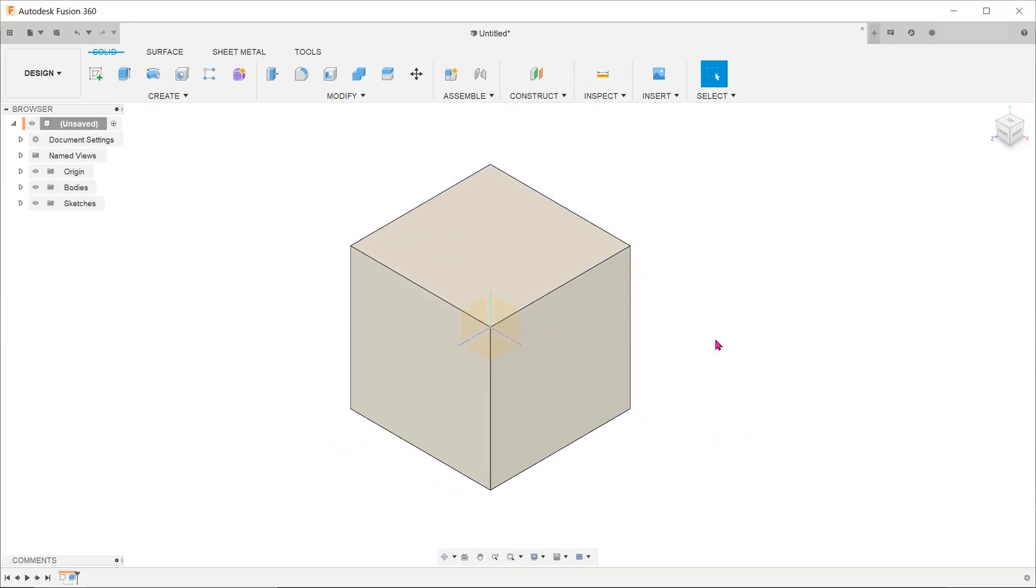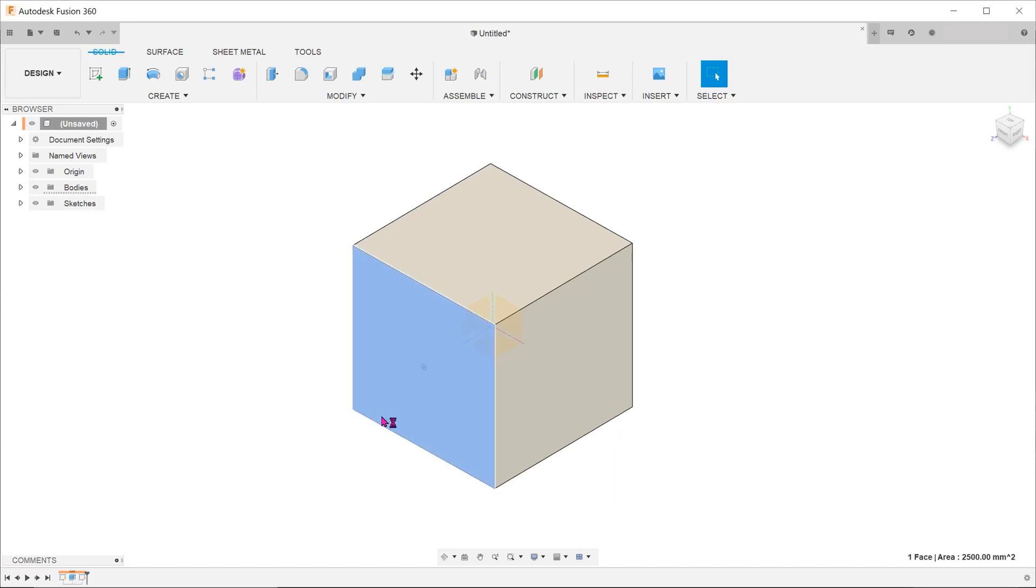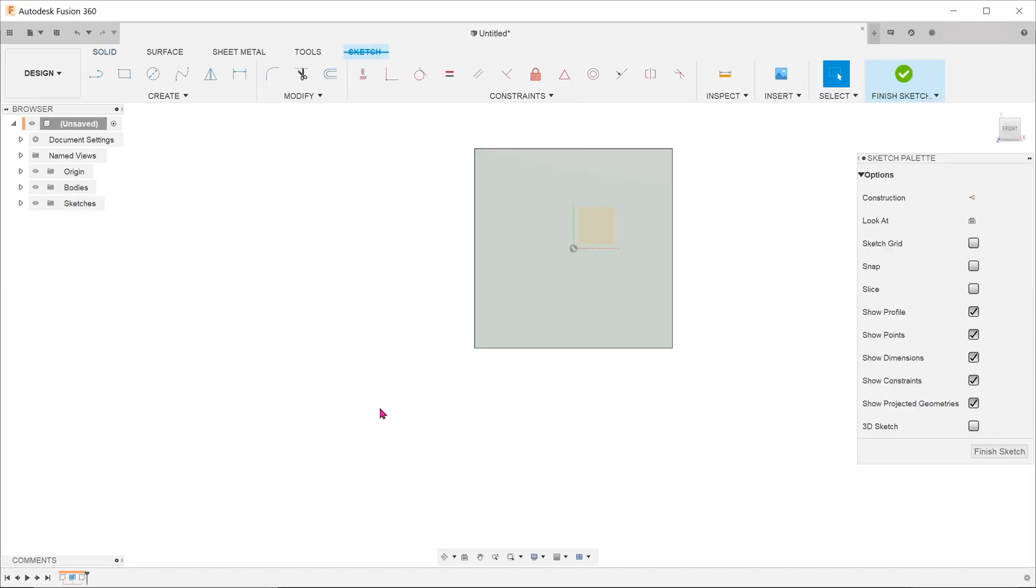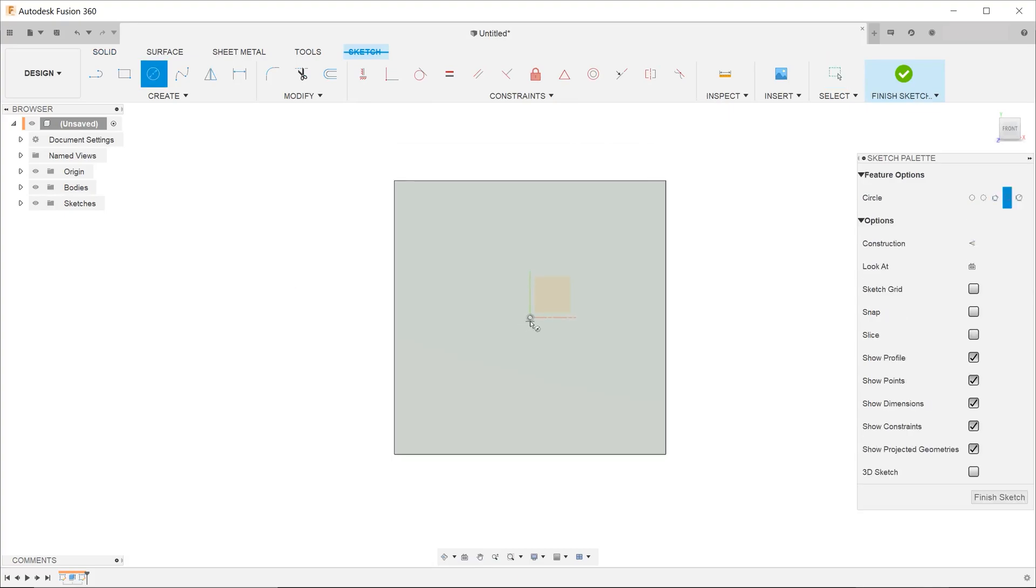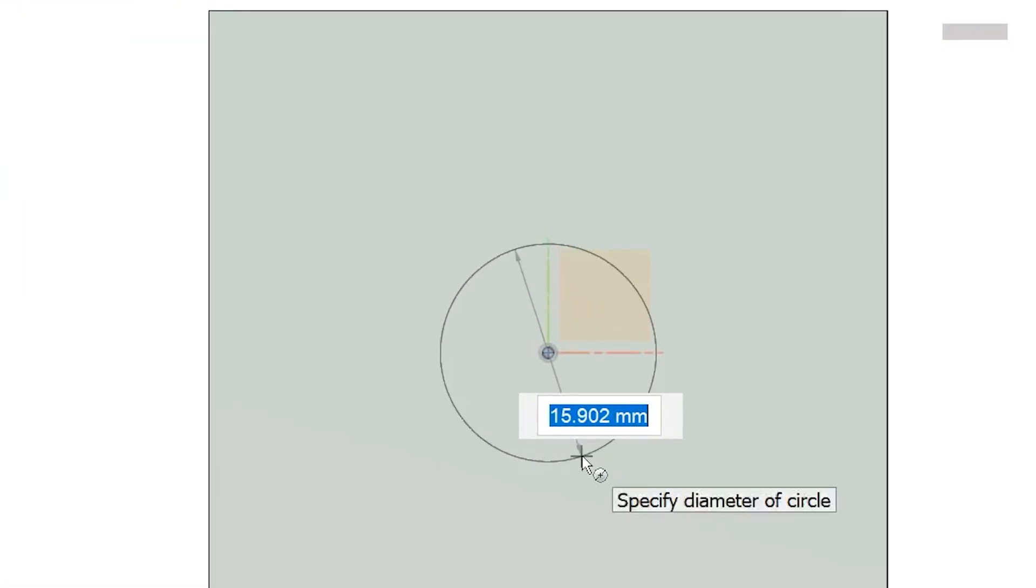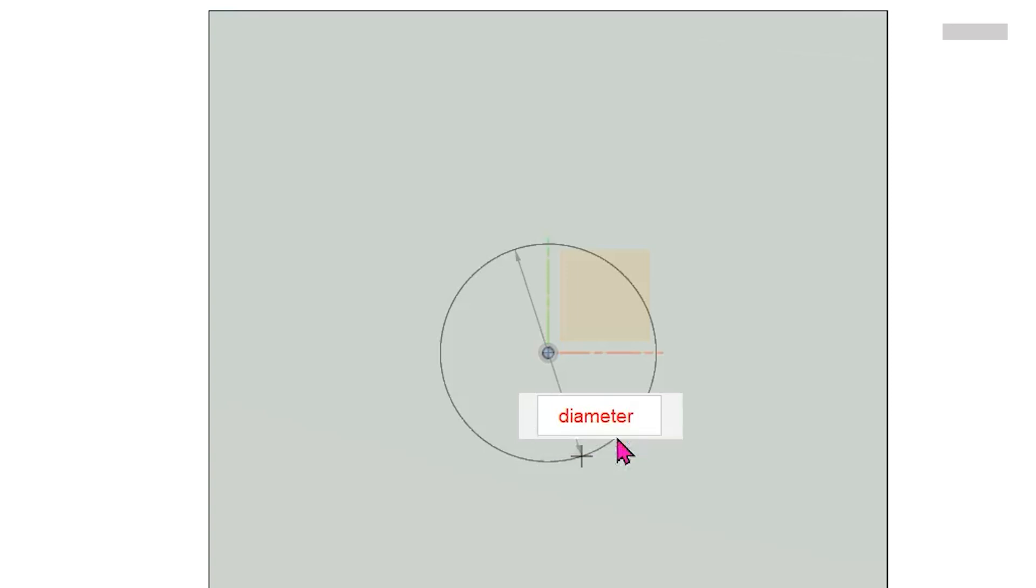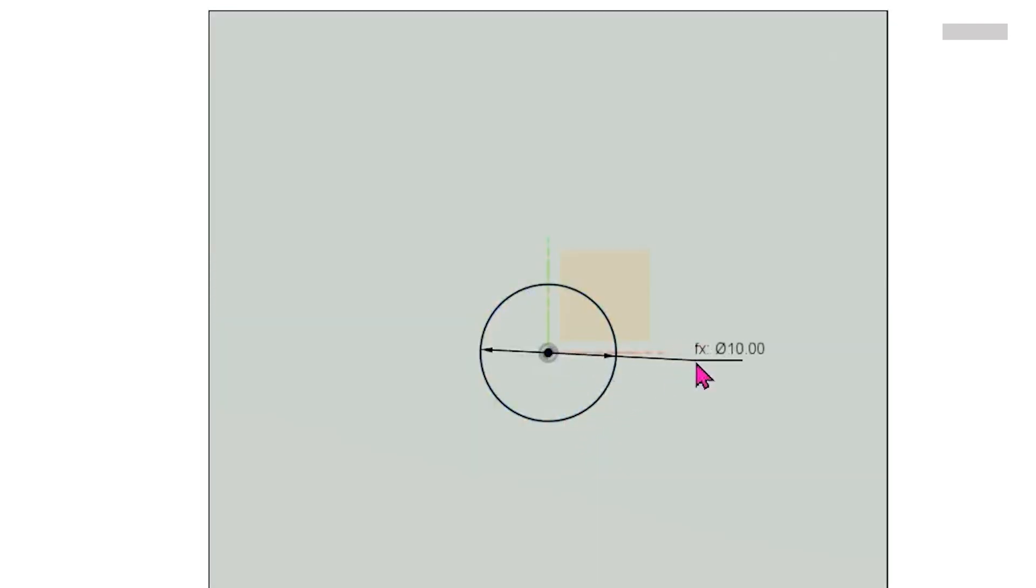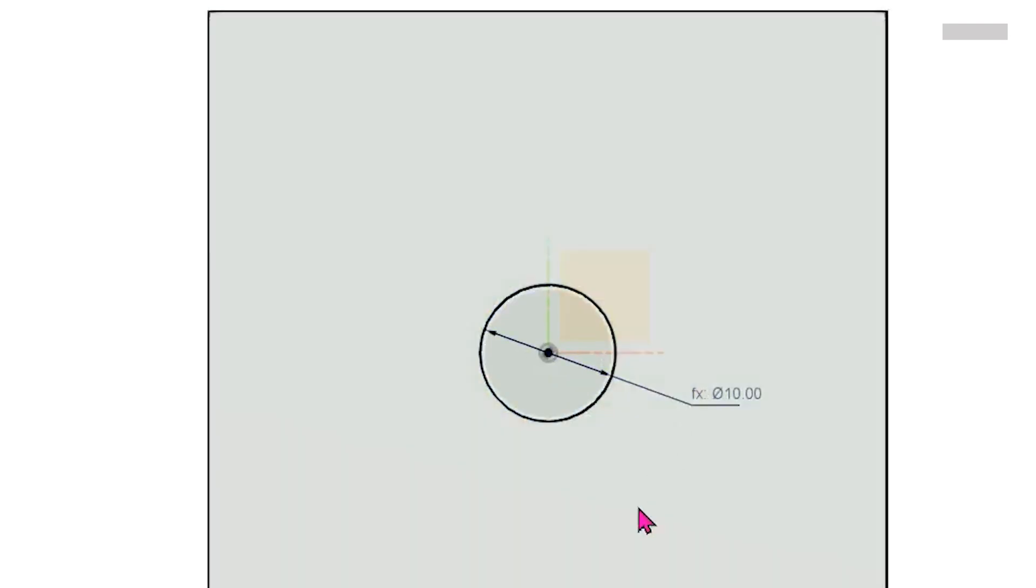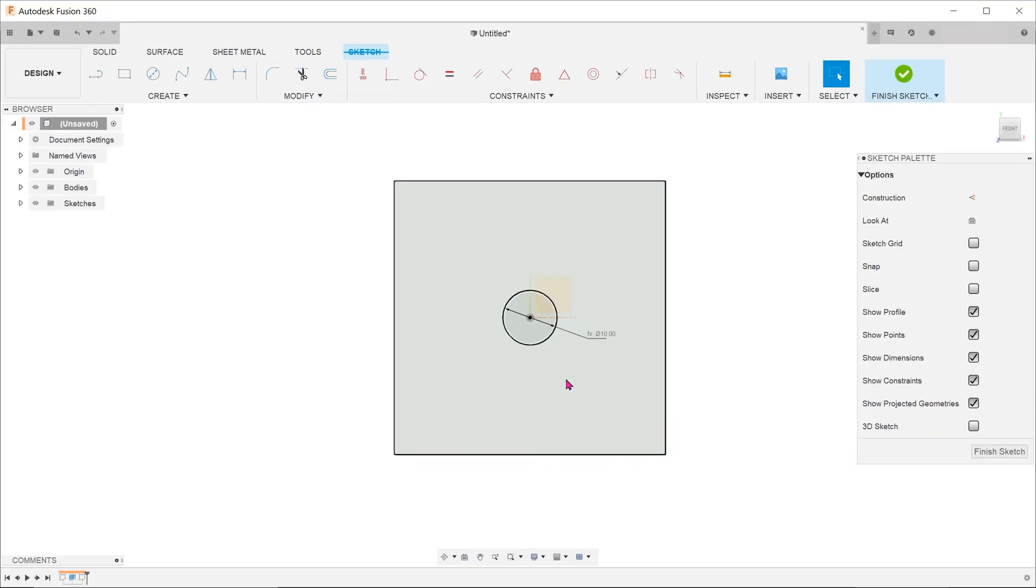Create a sketch on one of the faces. Let's create a circle. With the dimension field still active, type in the word diameter. As you begin typing, you will notice the existing parameter popping up. Select that and hit enter. Notice the letters fx in front of the dimension. This means that it is linked to a parameter.